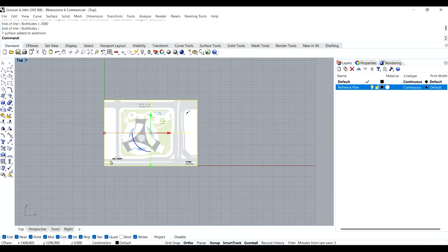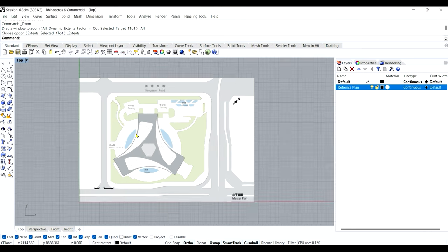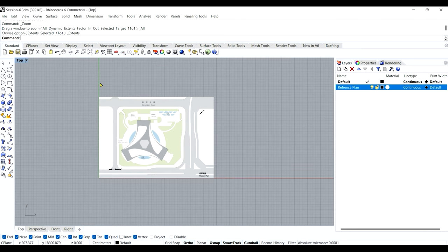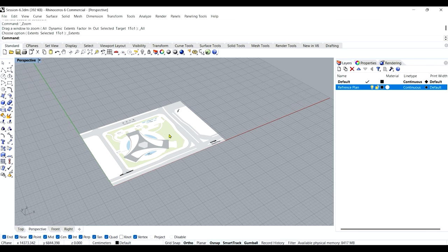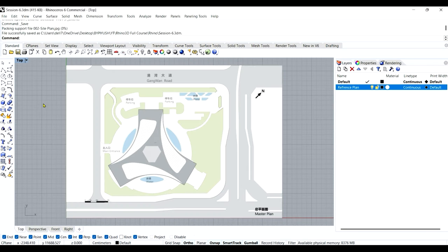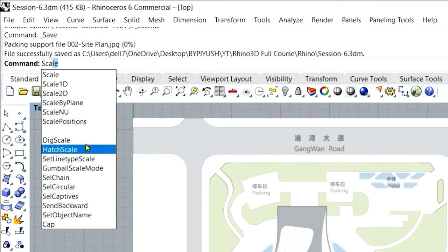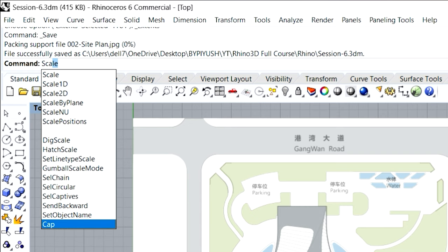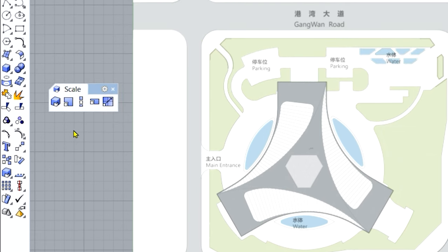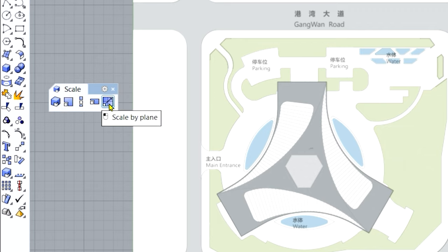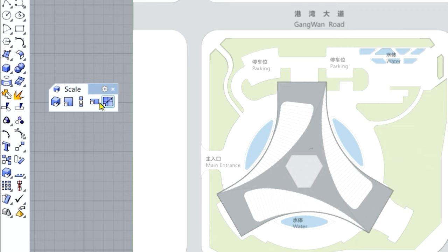This is an important tool in Rhino — scaling. If you want to scale proportionately in the green and red axes only, which is two dimensions, you can use Scale 2D. To bring the scale command, directly type 'scale.' You'll see Scale 1D, 2D, and 3D options. In the sidebar, you'll find the scale toolbar with scale 3D, 2D, 1D, non-uniform scale, and scale by plane. As the model progresses, I'll explain each. For now, let's use the two-dimension scale, since I'm scaling my 2D plan in X and Y only.